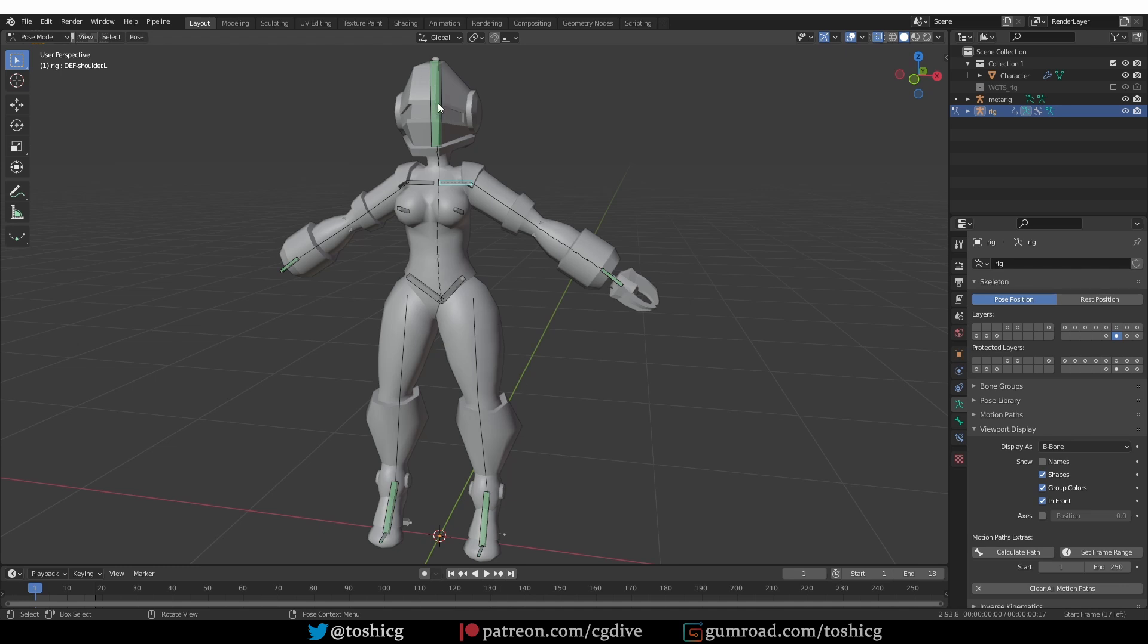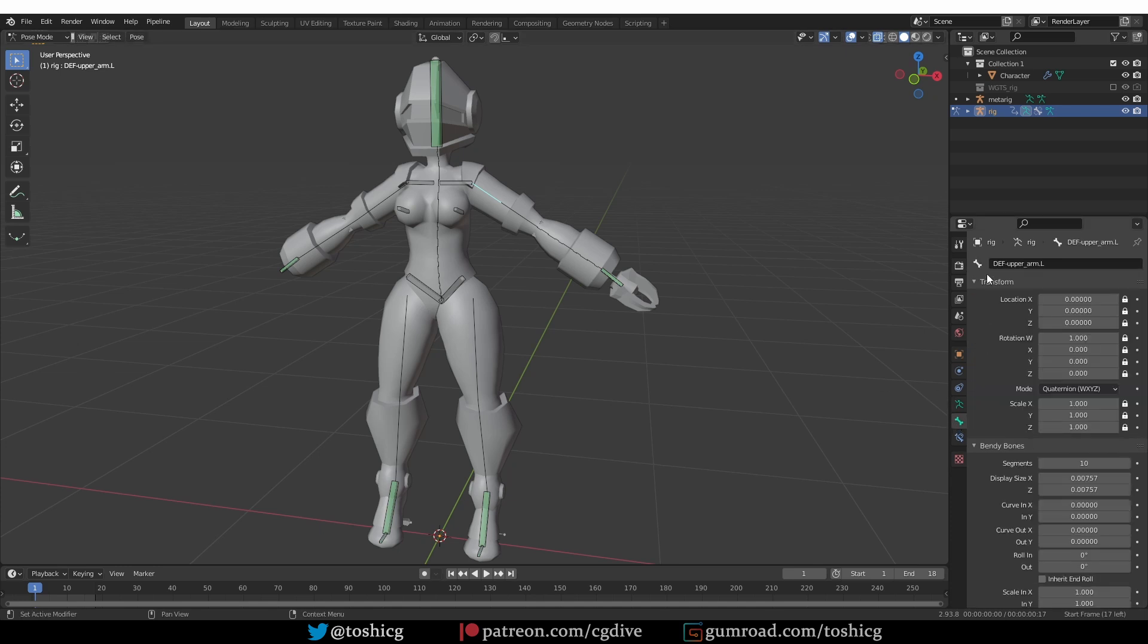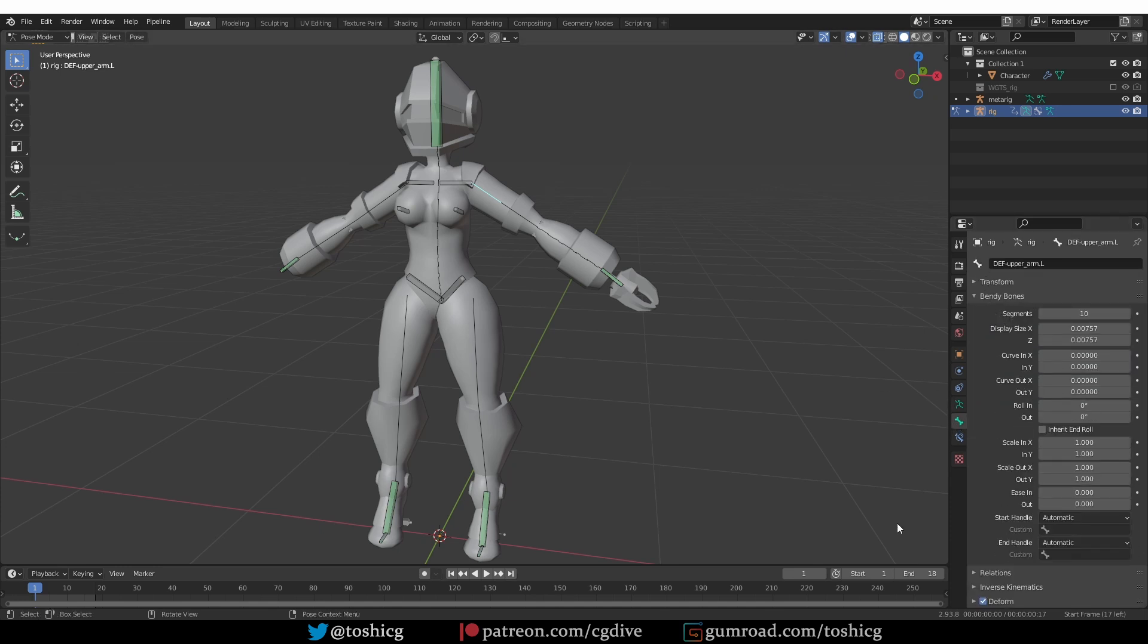Okay, that's because the head and the collar bones don't actually use bendy bones, whereas all of the other bones do. So let's select this bone, for example, and go to bone tab, bendy bones.